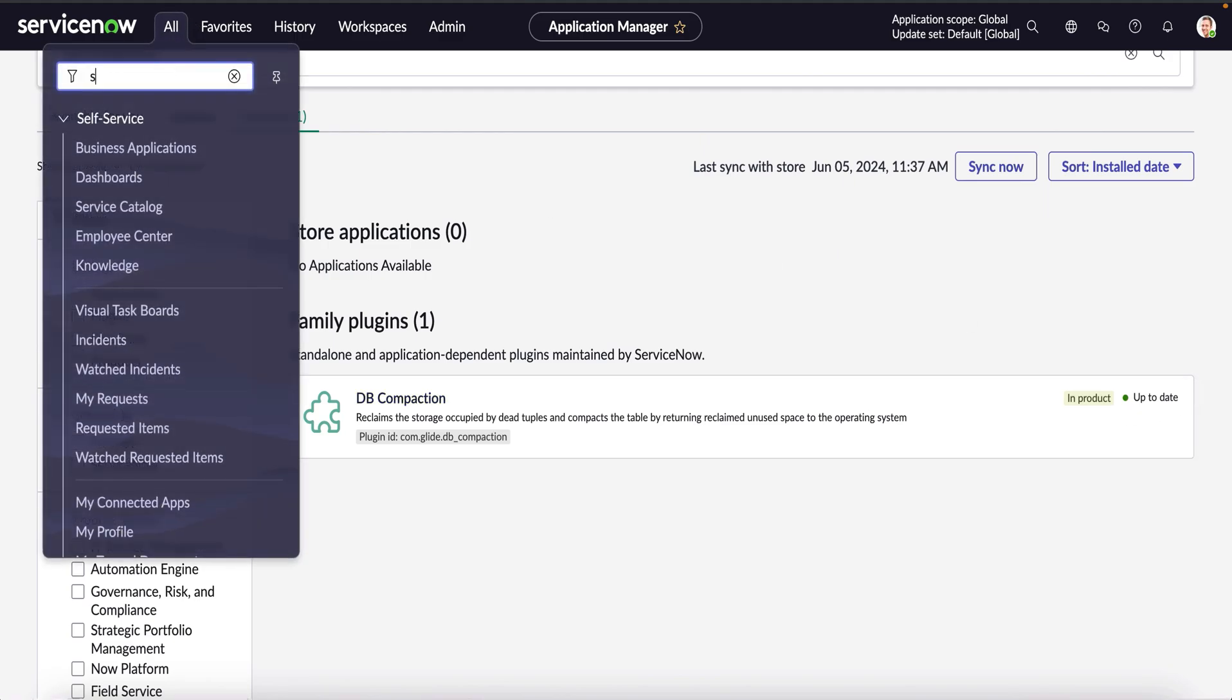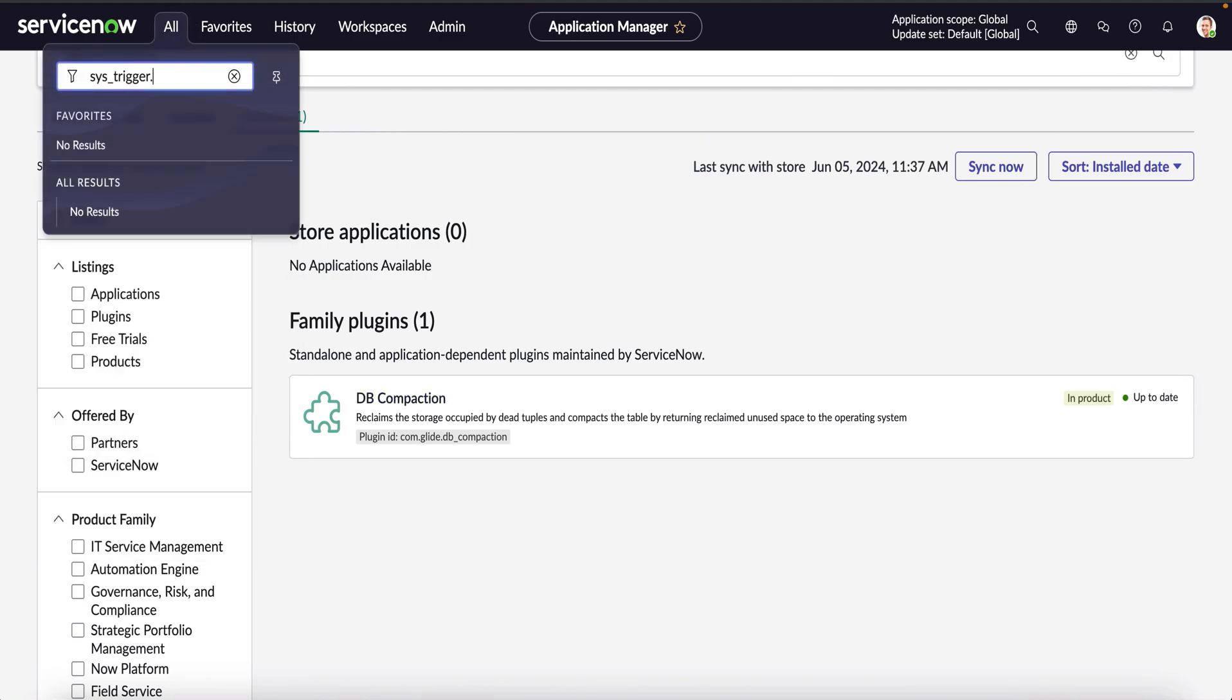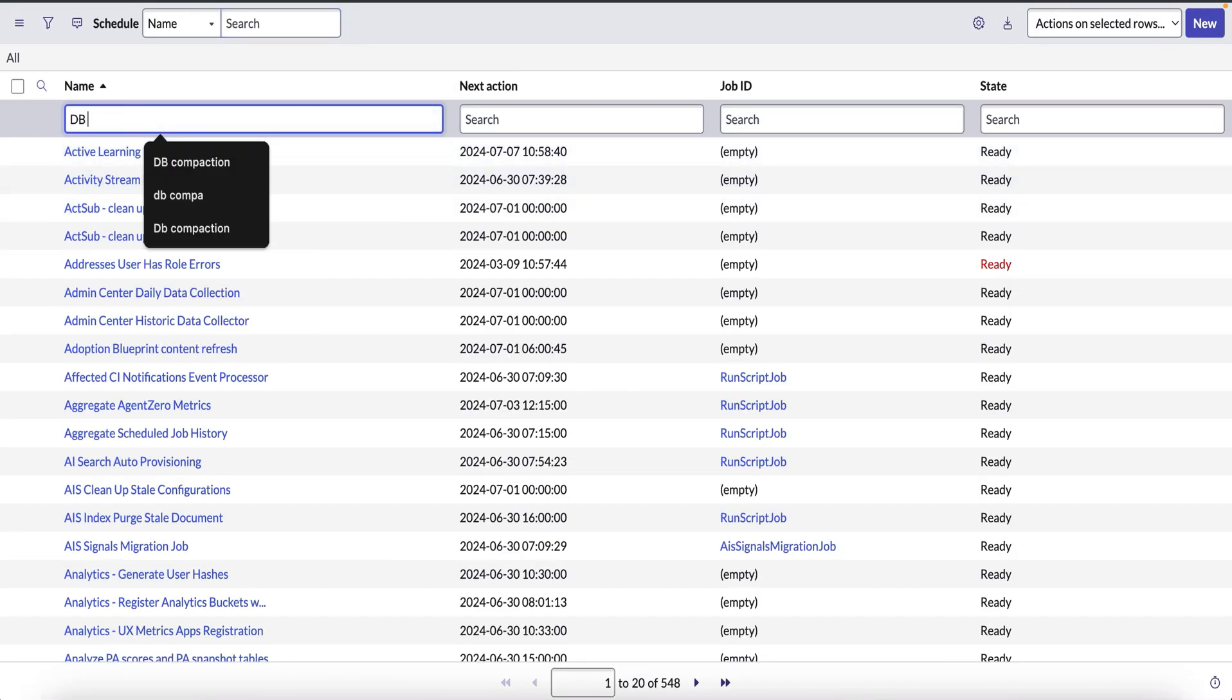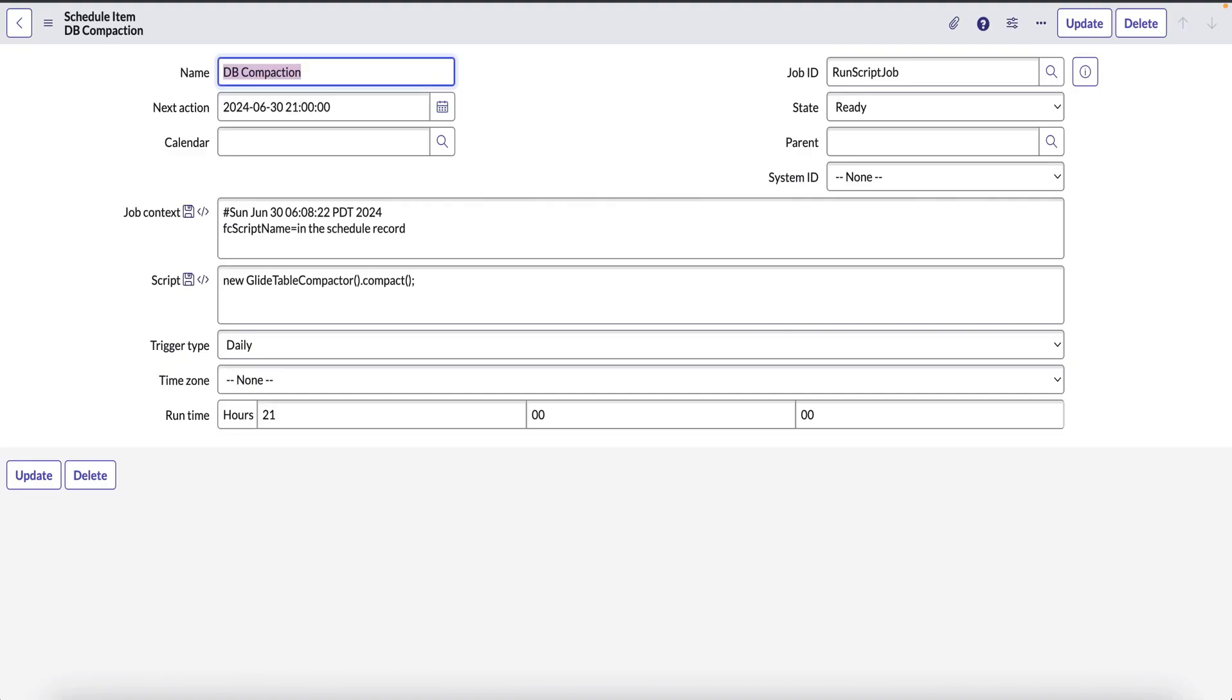We can now validate the scheduled job in the sys_trigger table and search for the name as db_compaction. And we see a job is scheduled to run every day at 9 pm instance time, and this is the script that gets executed.